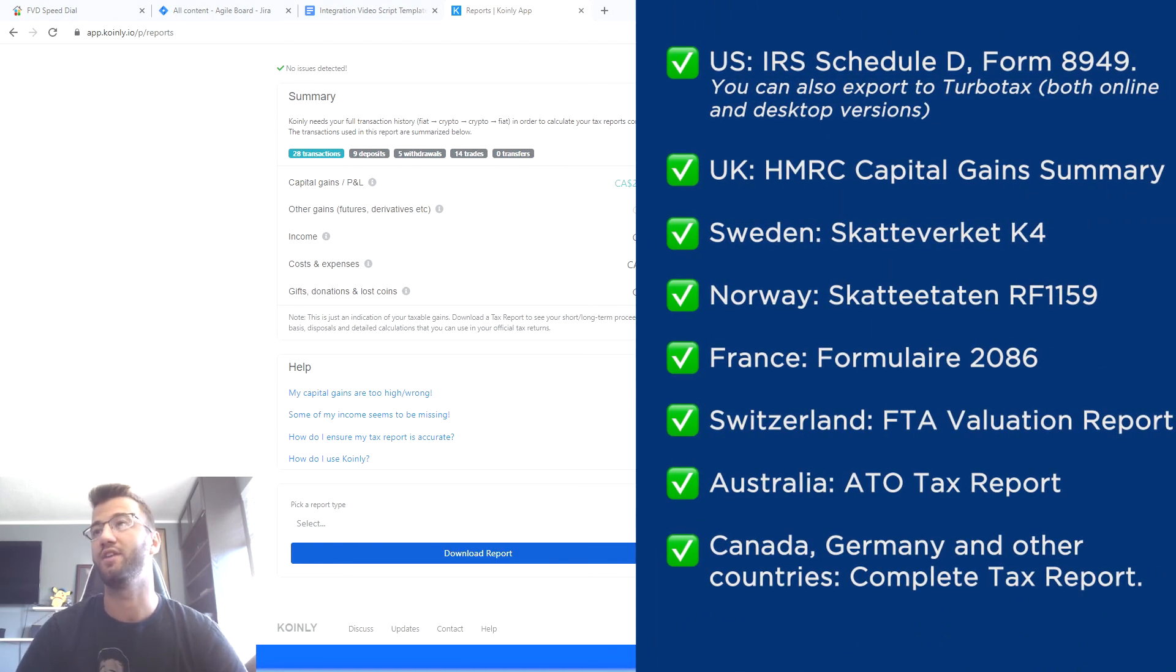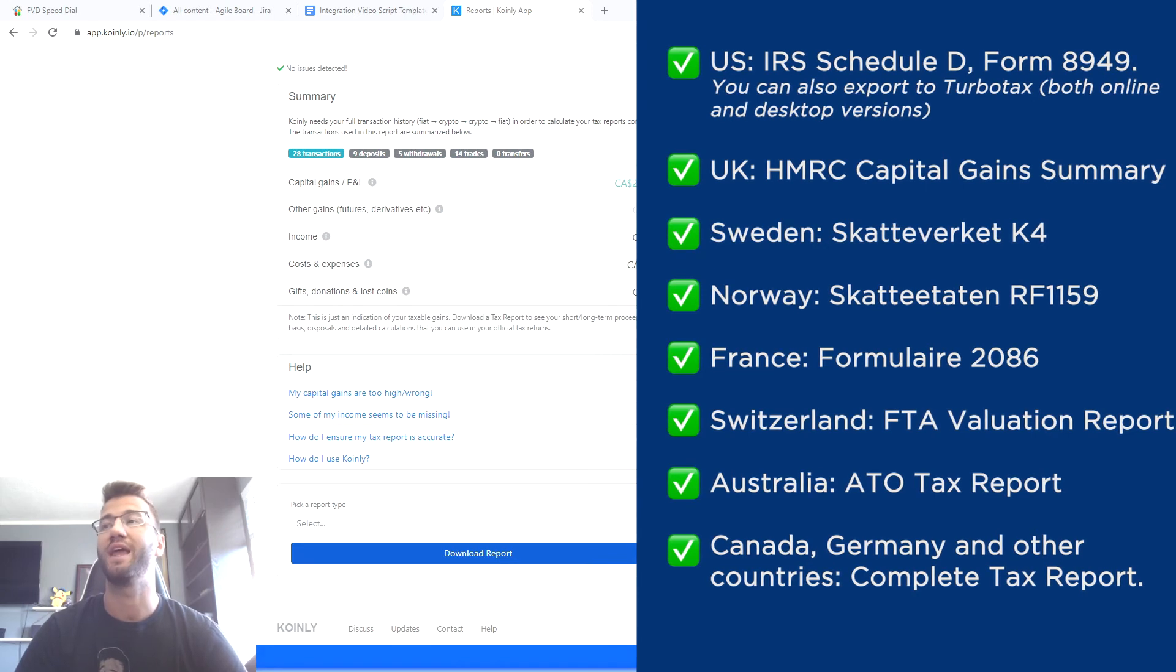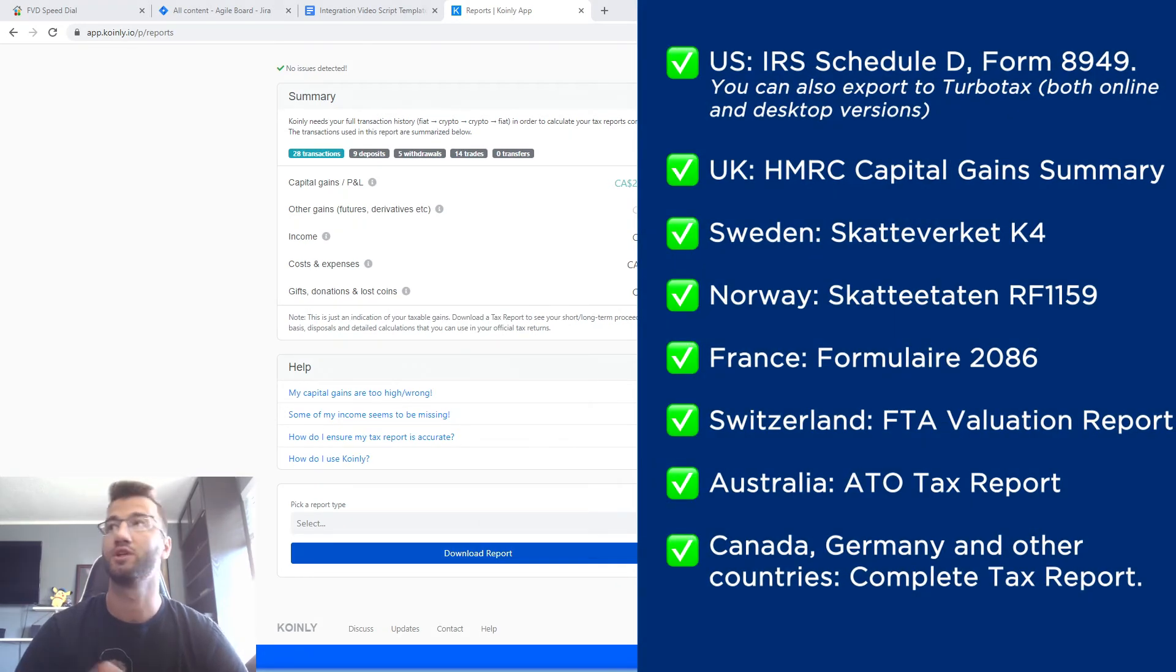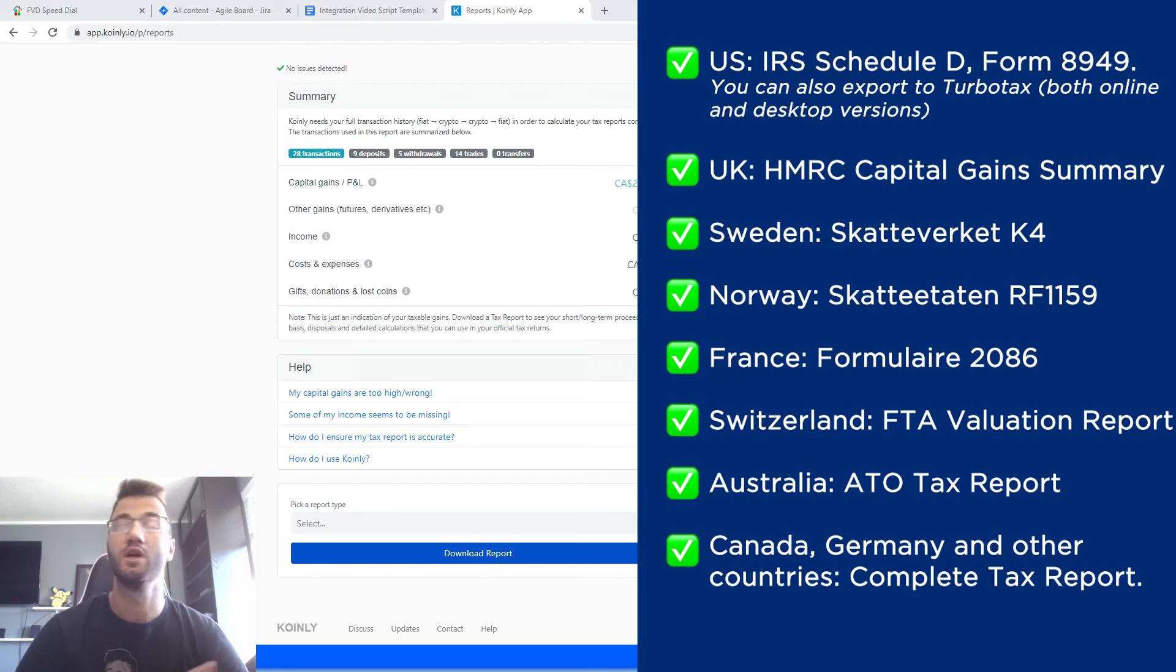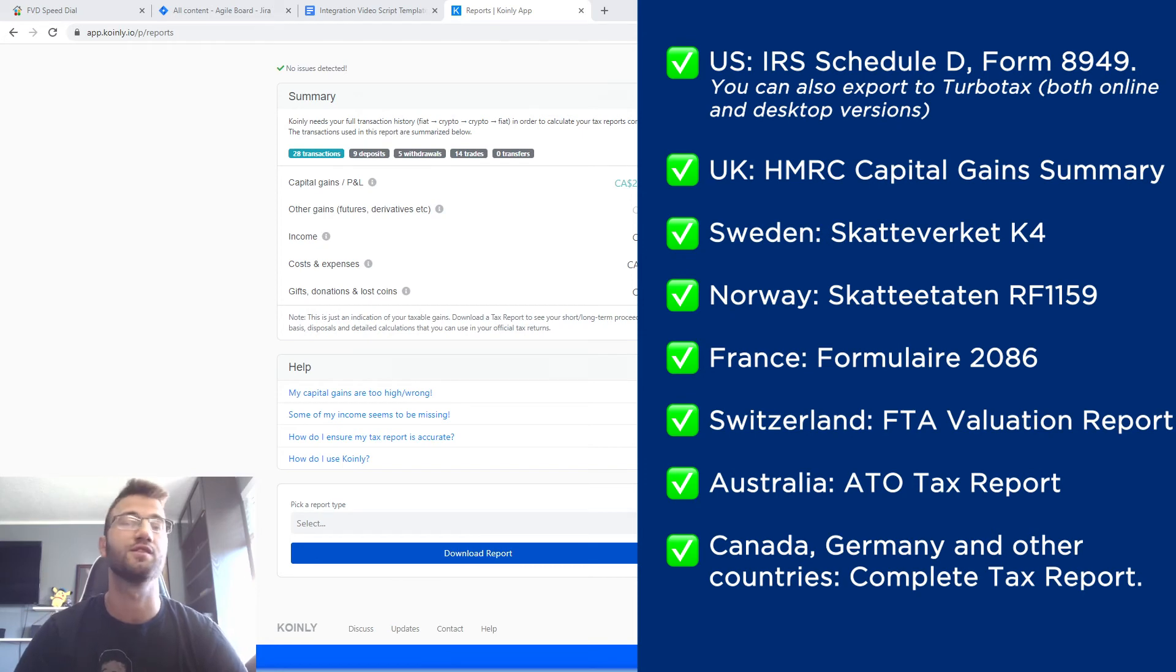And we have plenty of different tax reports. So for the US, we have the IRS Schedule D form 8949. You can also export to TurboTax both online and desktop versions. For the UK, we have the HMRC capital gains summary, we have reports for Norway, Sweden, France, Switzerland.